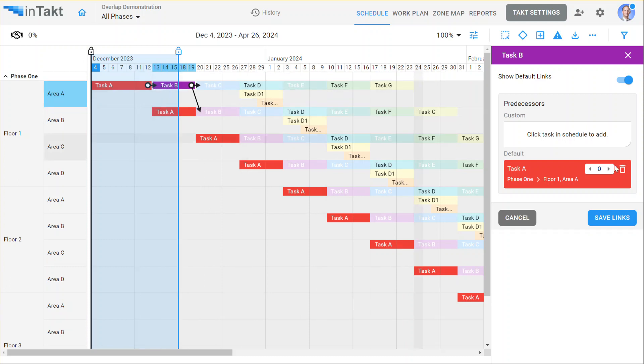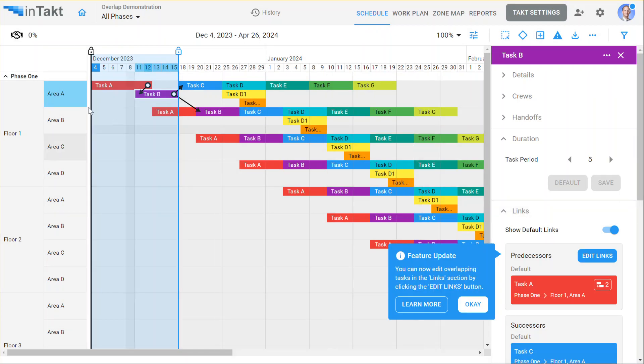So these are the links that are automatically built. And I'll make this one overlap two days that direction. I hit save on that.